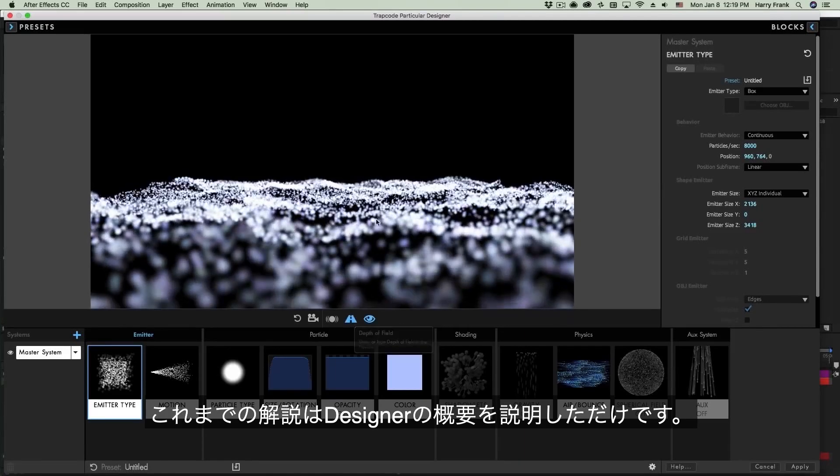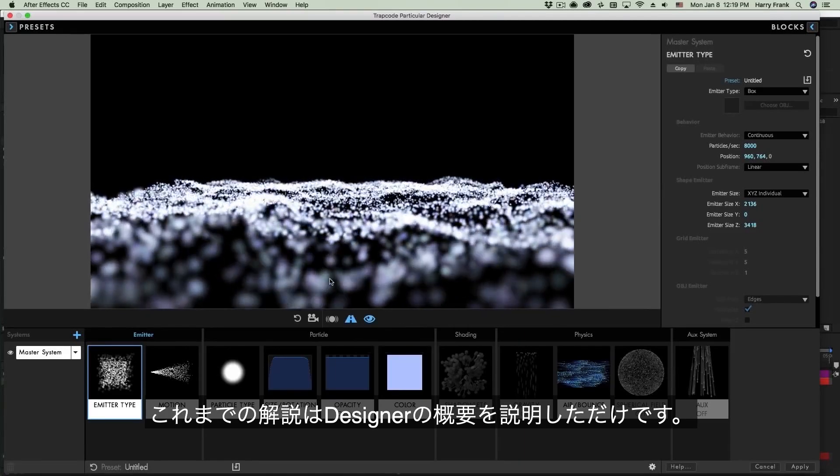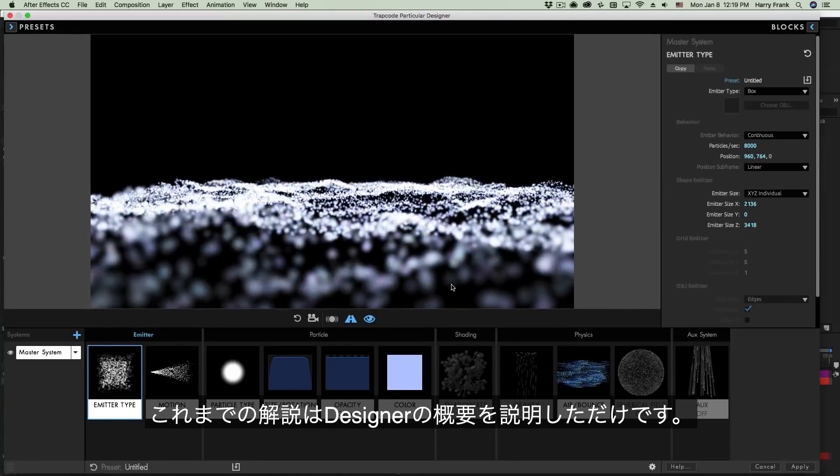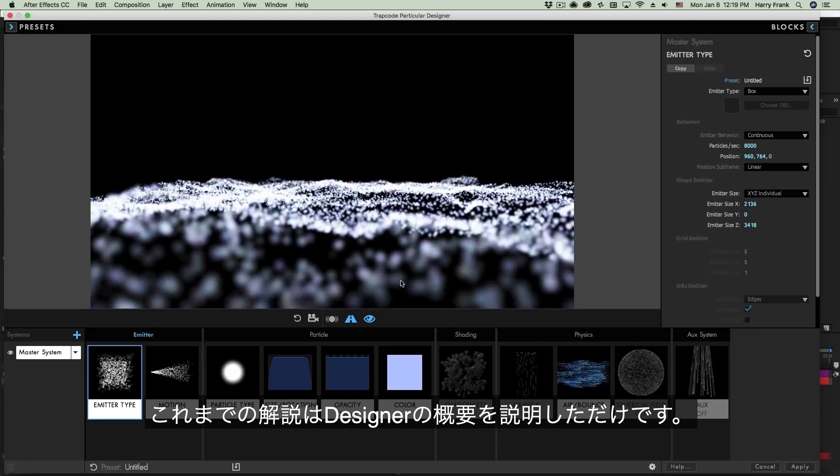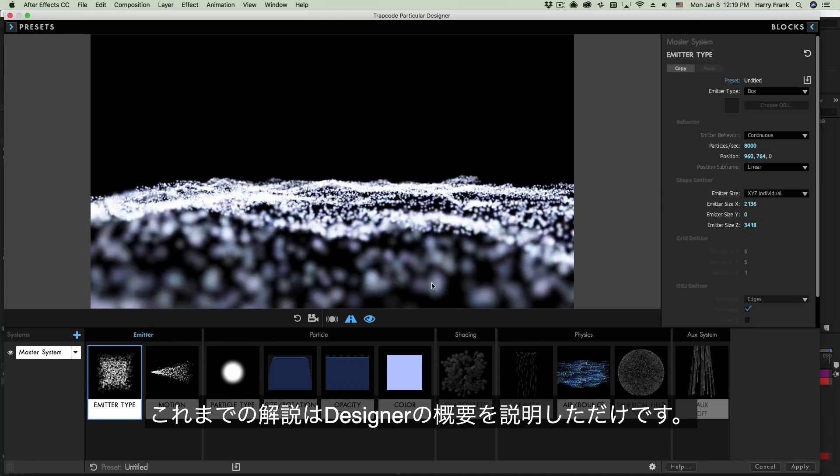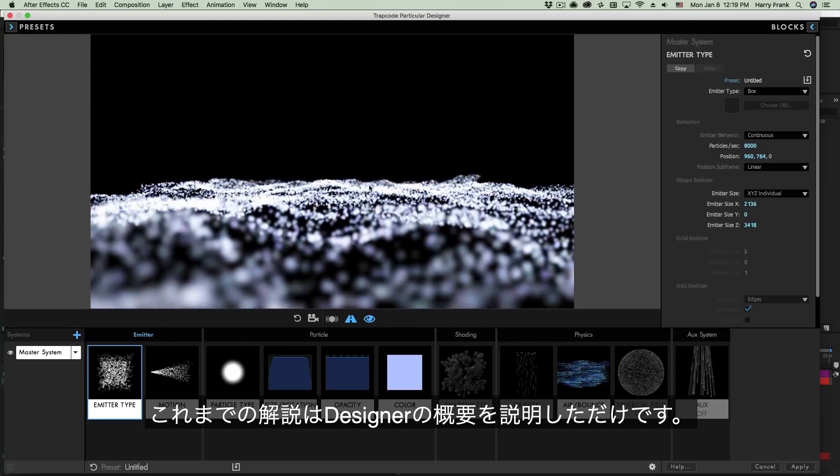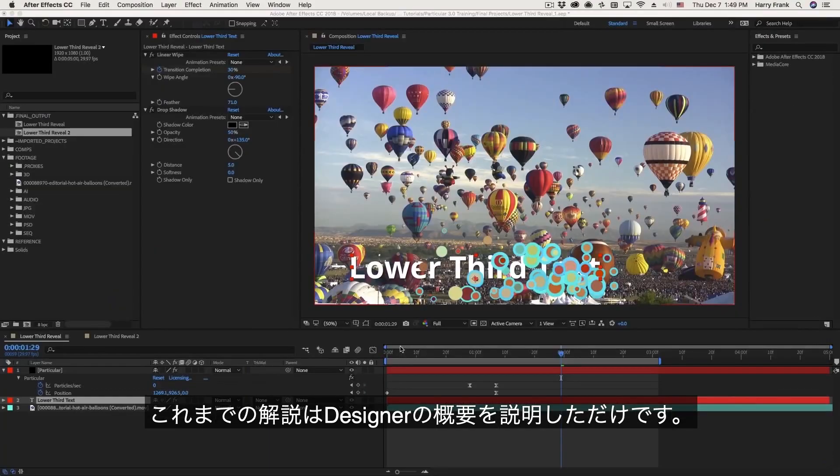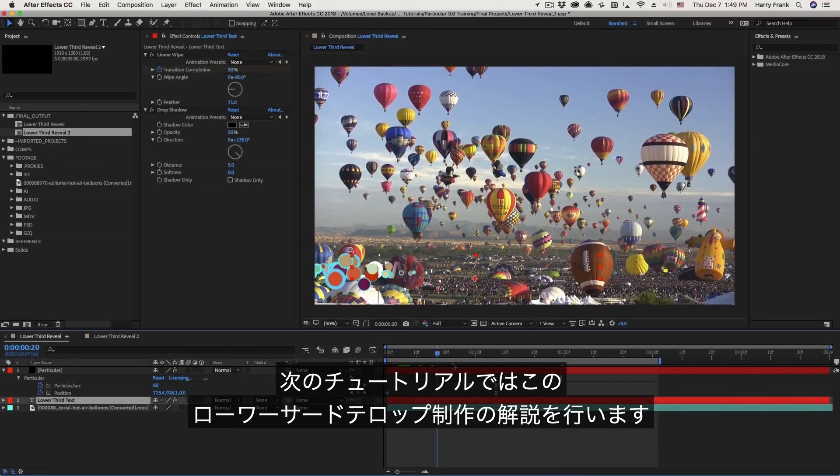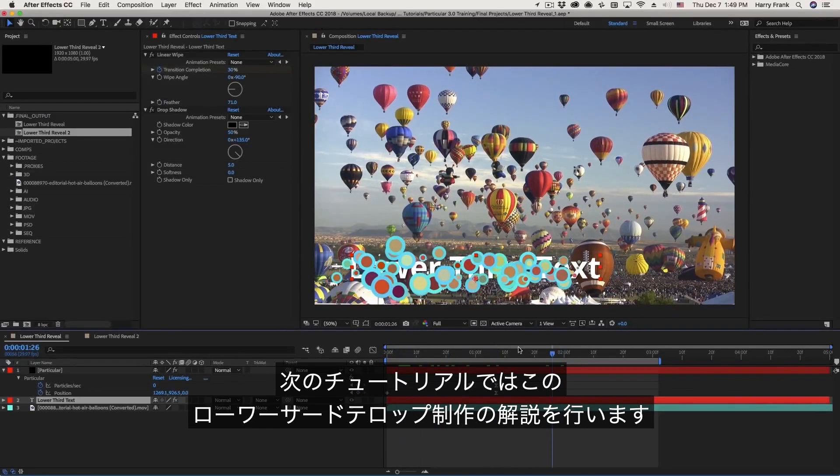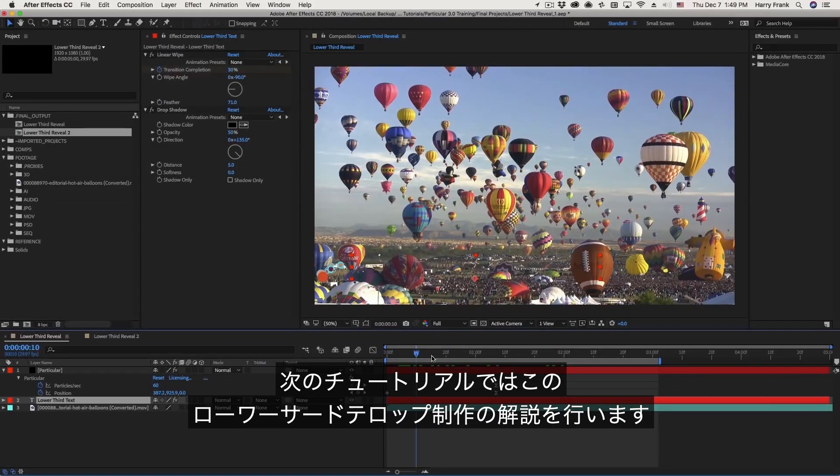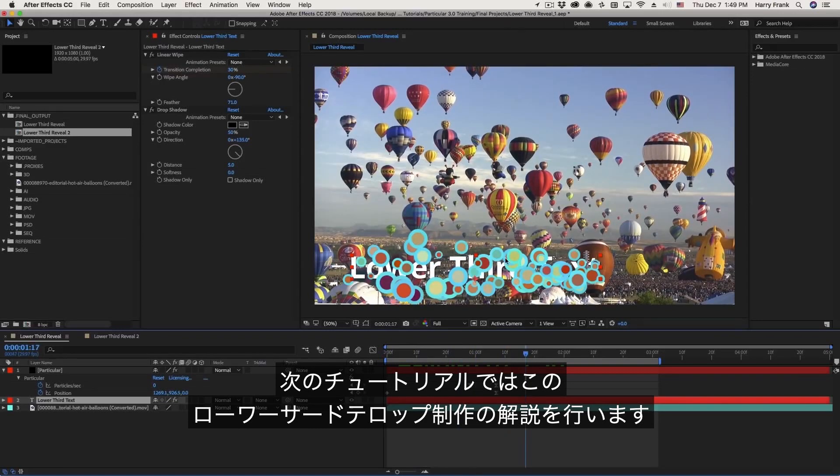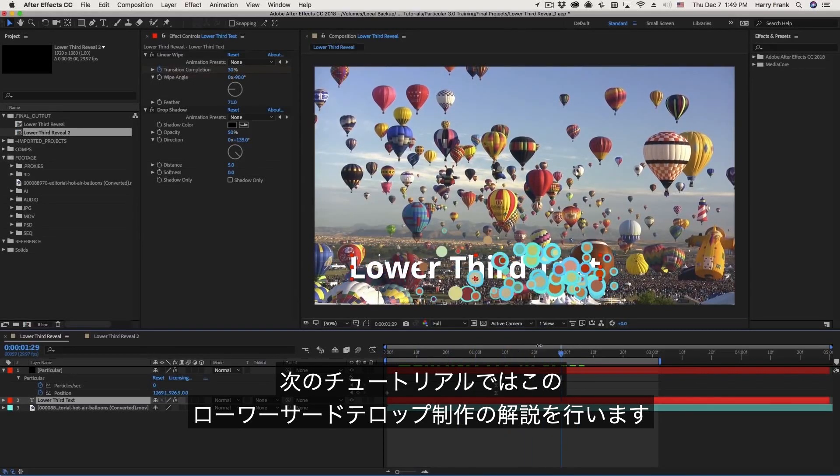So that's an overview of the designer. As you can see it's a very powerful window and allows us to visually organize a very complex particle system. So in the next lesson we will move forward with starting to learn about all this stuff in much greater detail by assembling that lower third that we were talking about. So my name is Harry Frank, we'll see you in the next lesson.